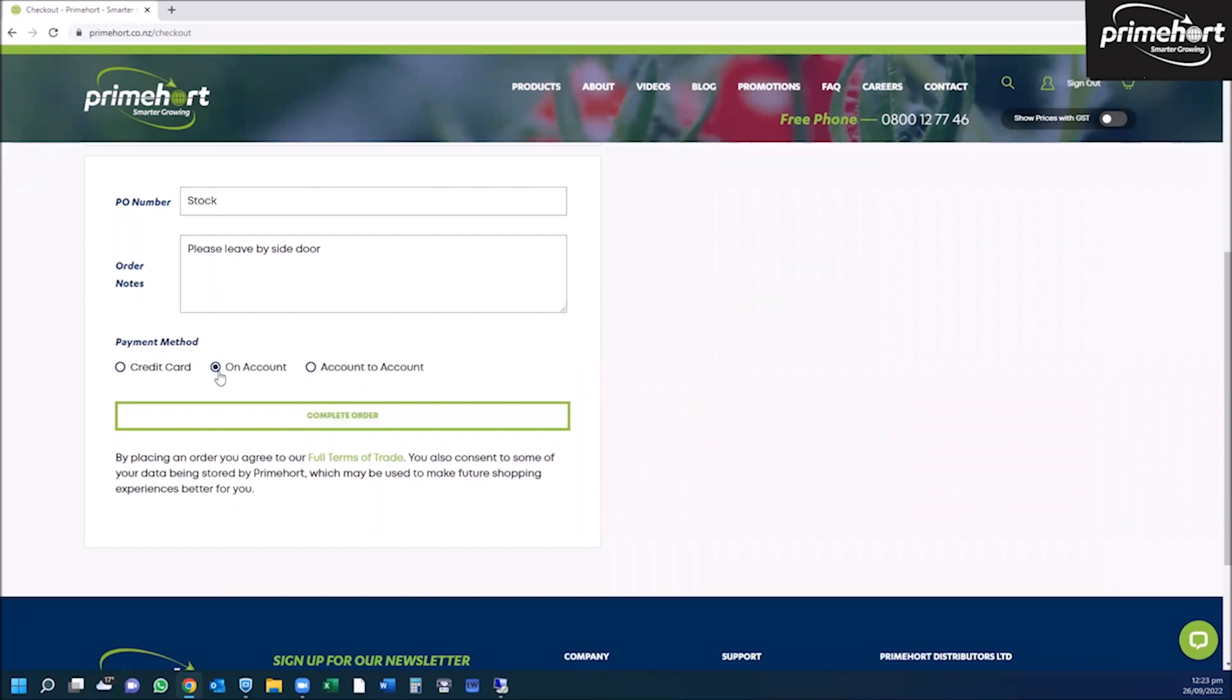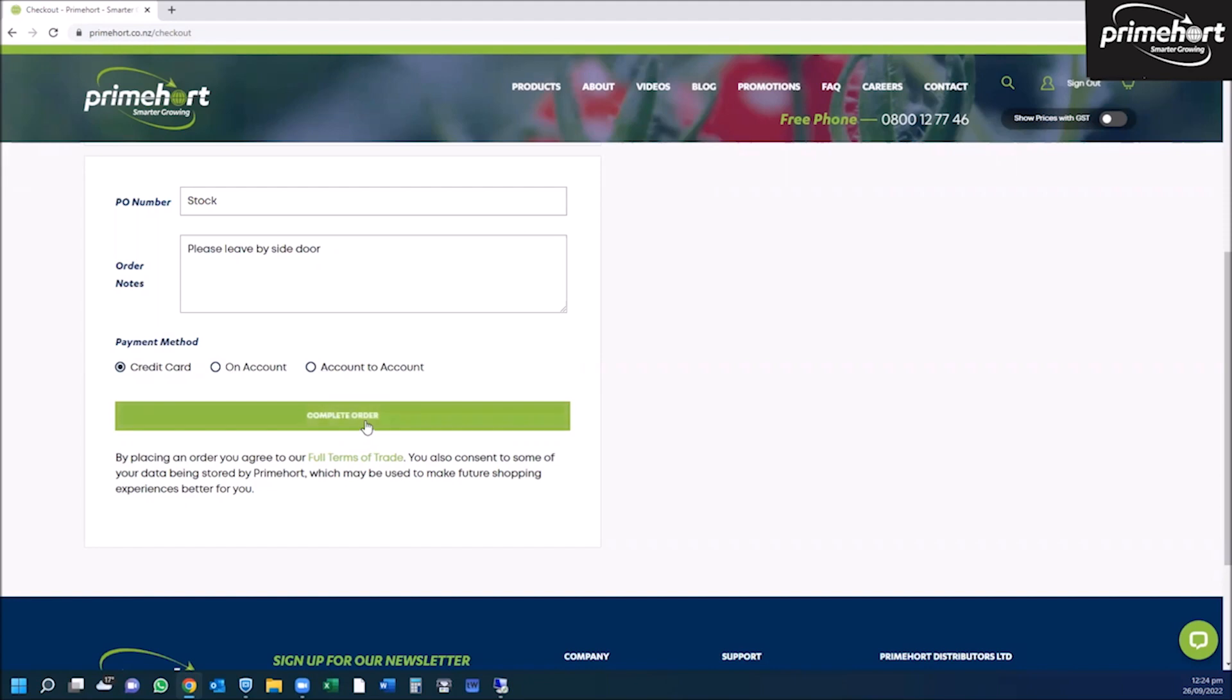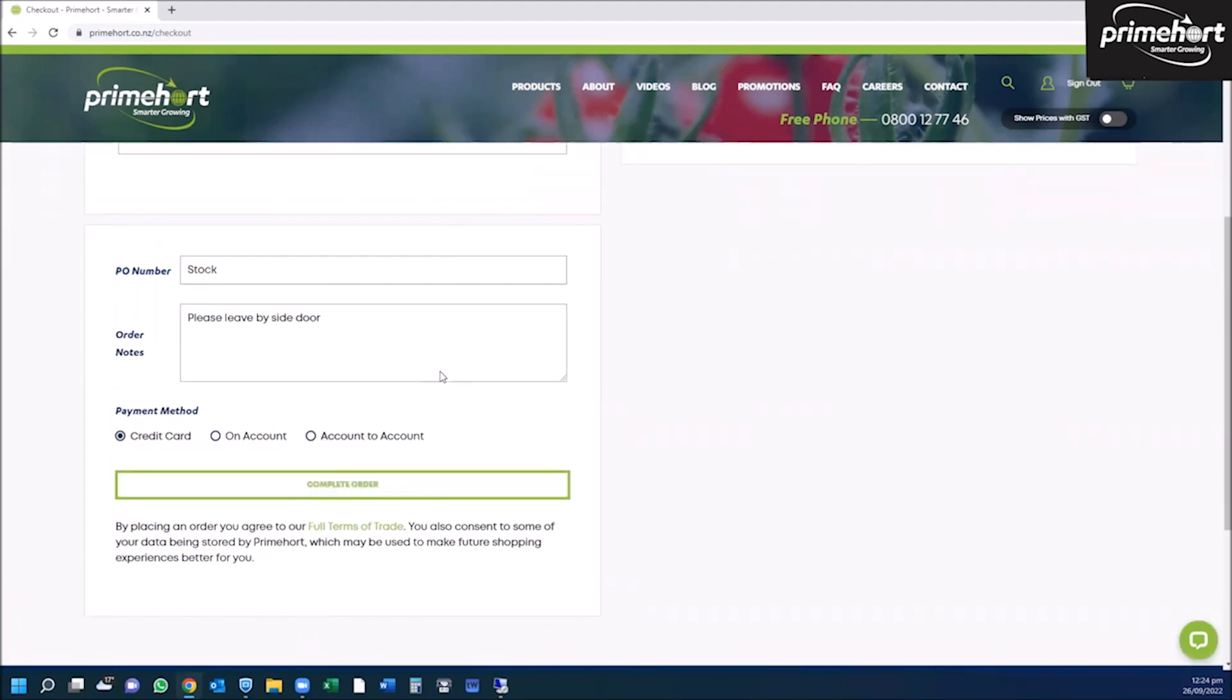If you are not an account holder with us, then you will need to either select account to account, which will take you through to your bank to pay on internet banking, or you can pay by credit card by clicking credit card and complete order. This will take you through to the credit card field.